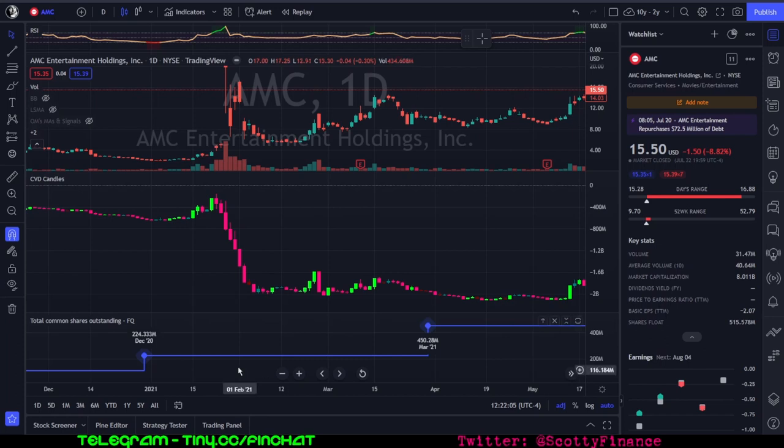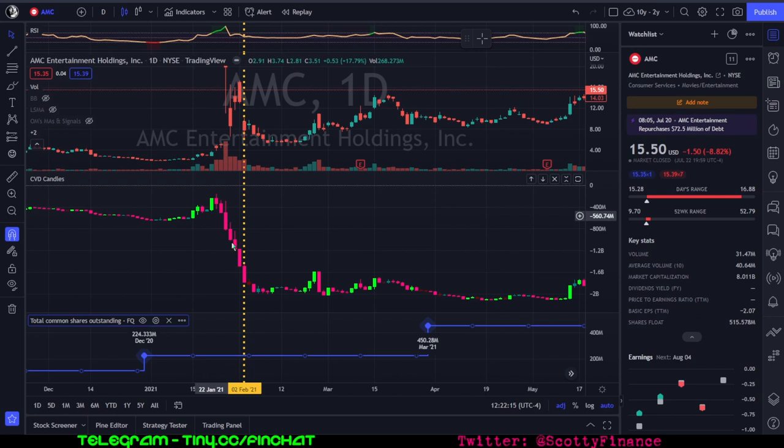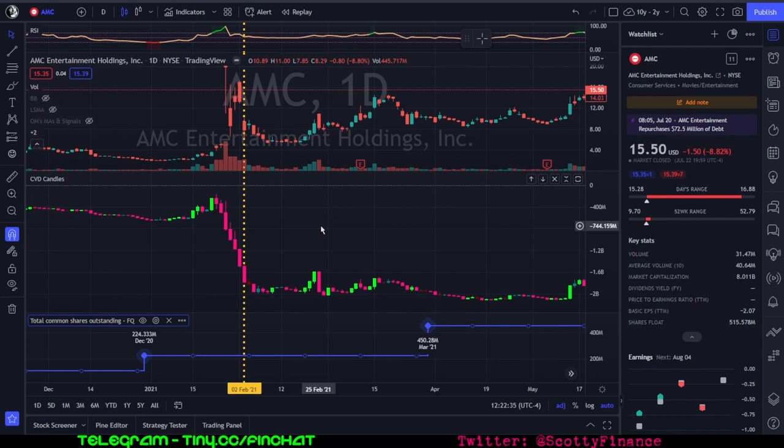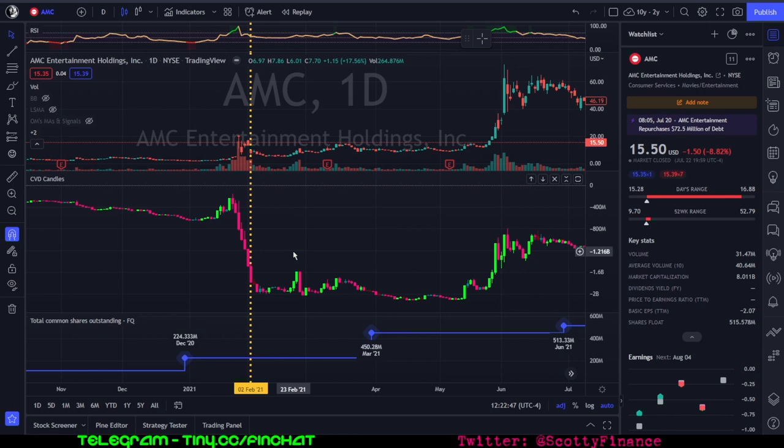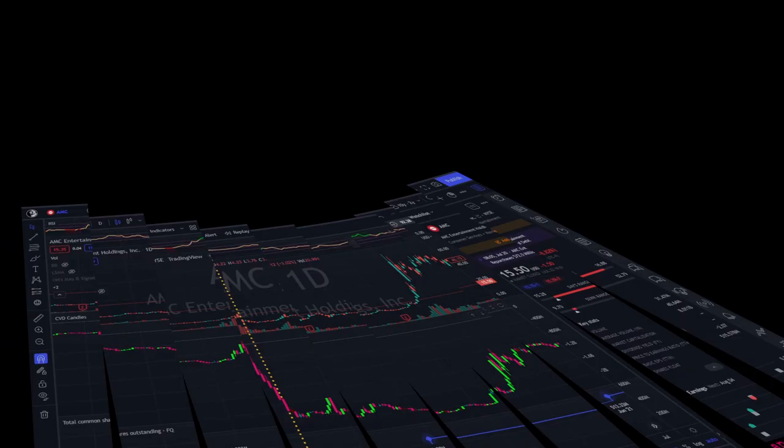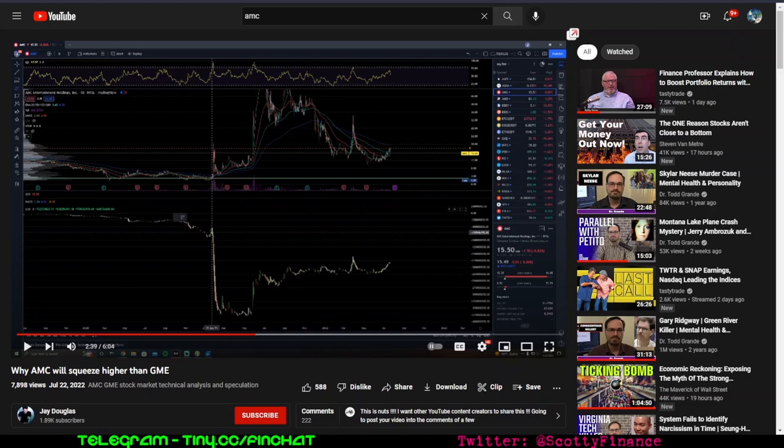In closing, we have a new grifter who has carelessly misinterpreted a technical analysis indicator to fit the AMC MOASS narrative. As usual, it doesn't take much effort to debunk this nonsense. All you need to do is look at the indicator from an objective standpoint, consider what else was happening at the time—in this case AMC quadrupled the shares outstanding—and realize that J Douglas is misinterpreting an indicator, cherry-picking data, and ignoring that AMC themselves added these shares. These aren't synthetic shares.